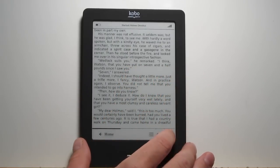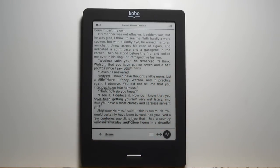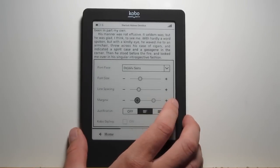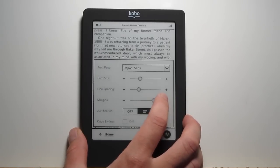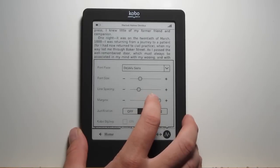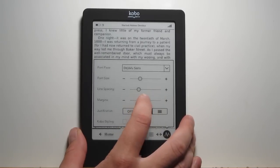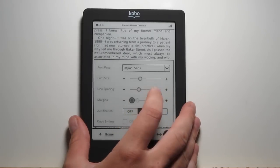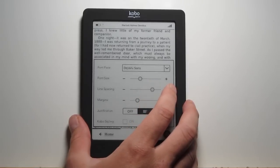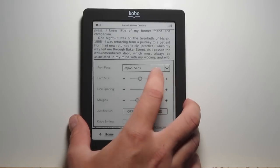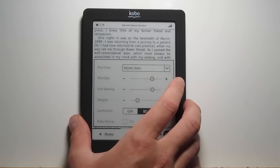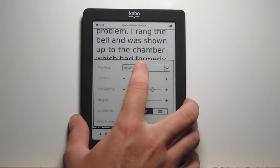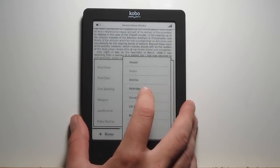They've got all the same settings too — all the font types and everything. One thing I've noticed: if you've modified the book with Caliber, a lot of times the margins won't adjust. That's one detail I've noticed. If you've already modified something, it might not adjust the margins, but the other features all seem to work well. Different font sizes obviously, and you can change the fonts too with the sideloaded books.